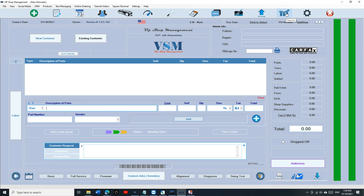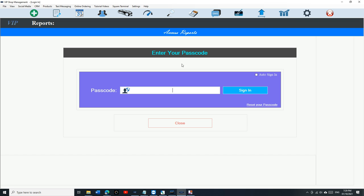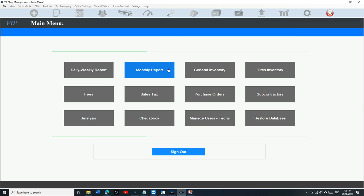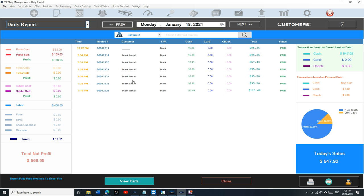The only way you can delete an invoice is to go to the daily report. The reason we do so is because we want to make sure that somebody who is doing so has access with a passcode. So you go to the daily reports and let's say we want to delete invoice 1225.